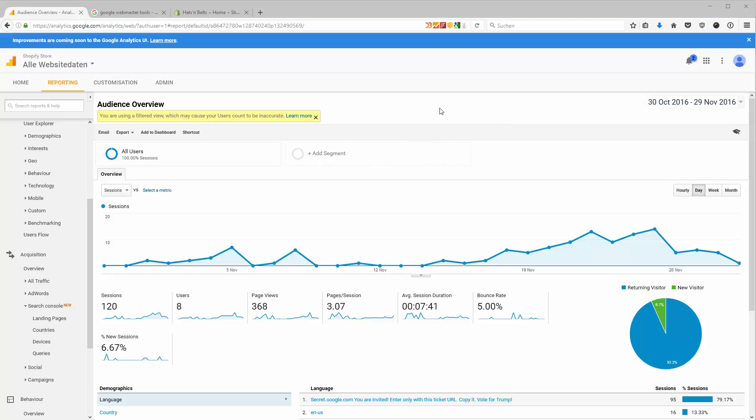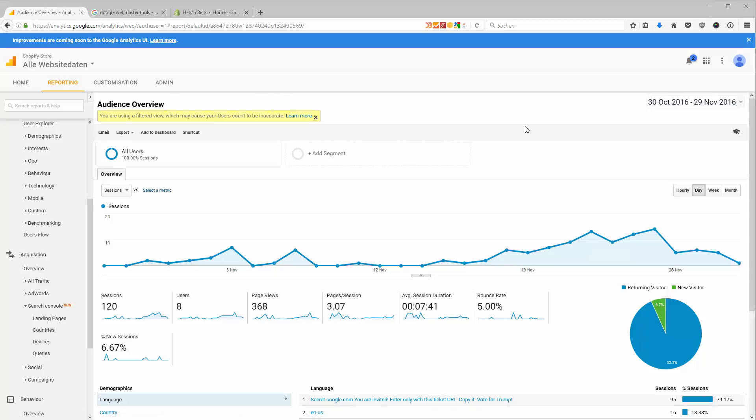In this tutorial I show you how you can link your Google Analytics account to your Google Search Console. The Google Search Console is a pretty powerful tool when it comes to seeing which users are searching on Google and come to your website or which other websites link to your store.